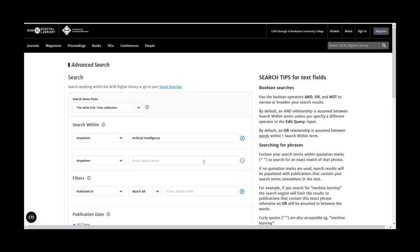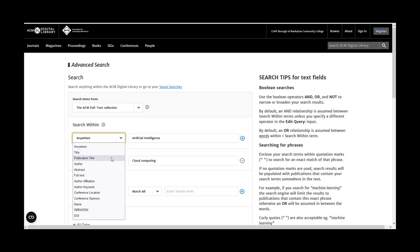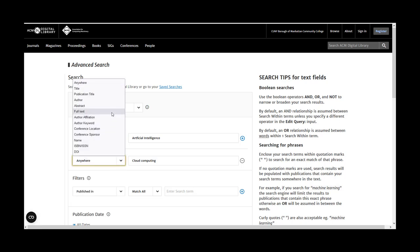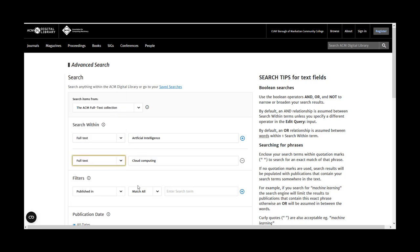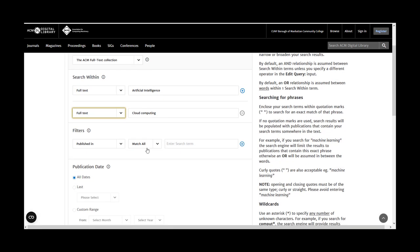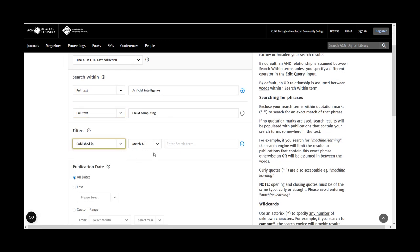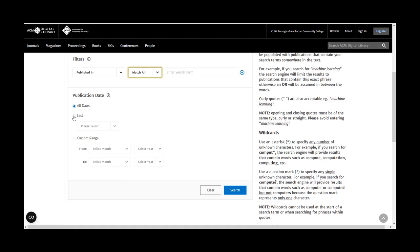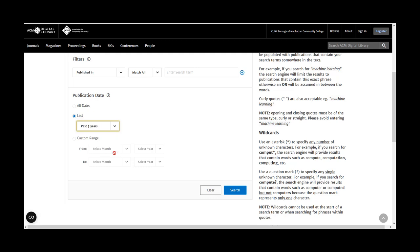In advanced search, you can enter multiple search terms and indicate which part of a text they should be located. You can also select multiple filters, like Funding Agency and Publisher, and specify a custom range and publication date.